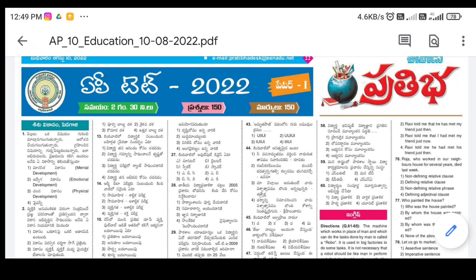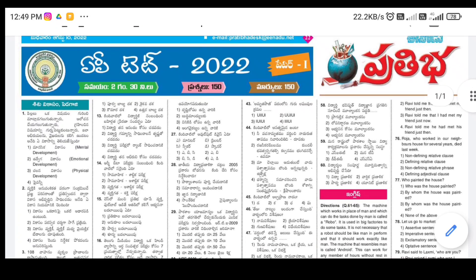Hello friends, I have a model paper in this paper. I am going to tell you how to download it.